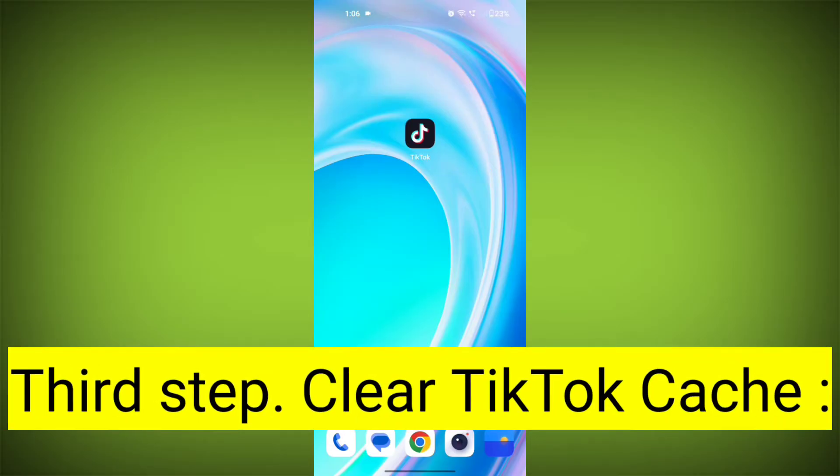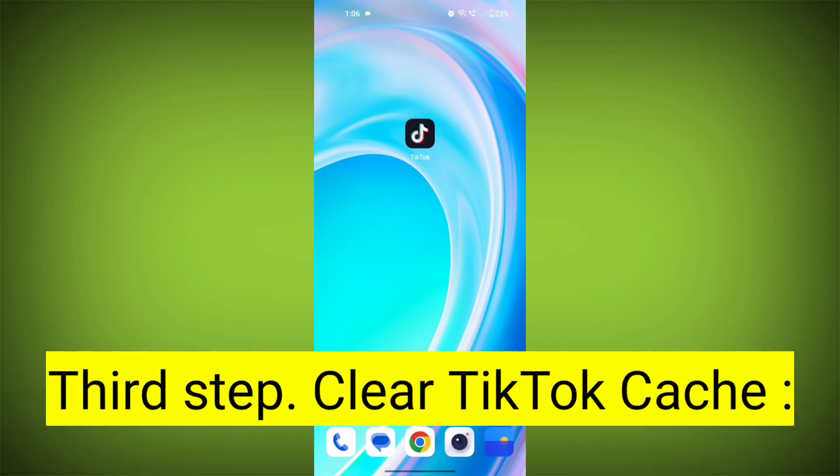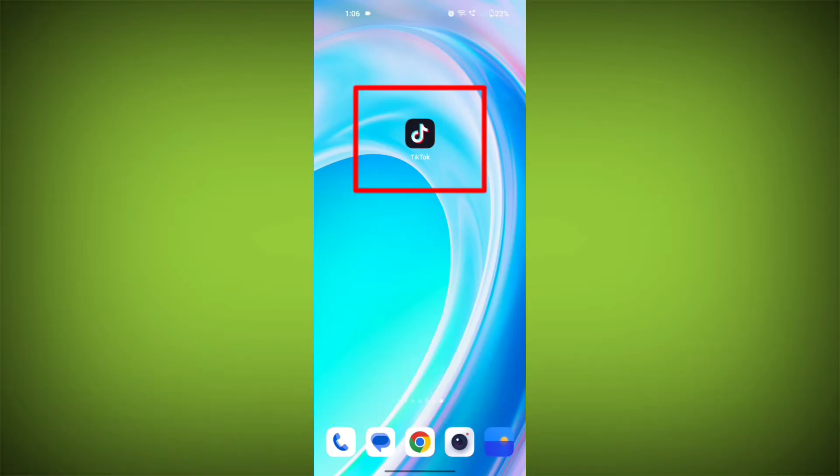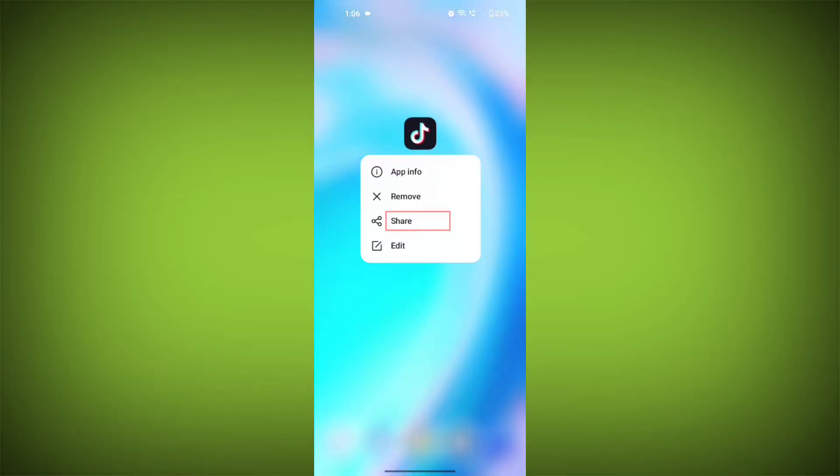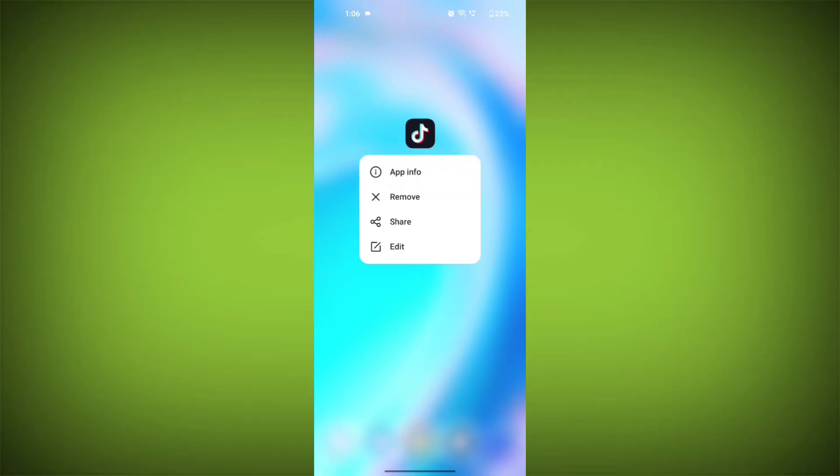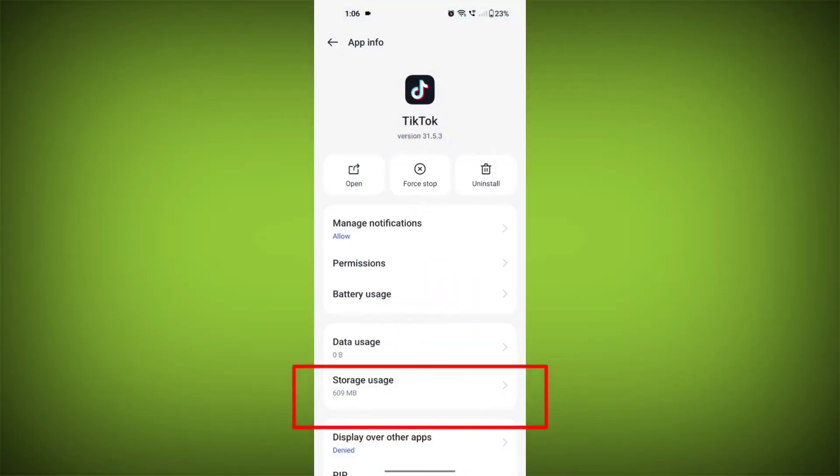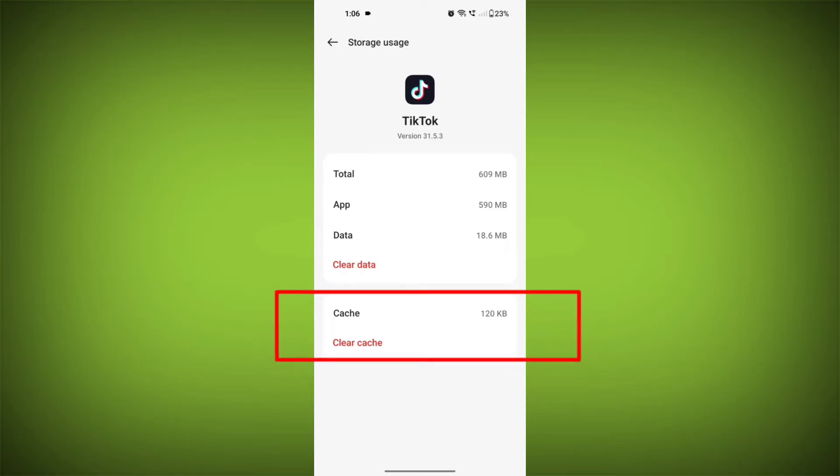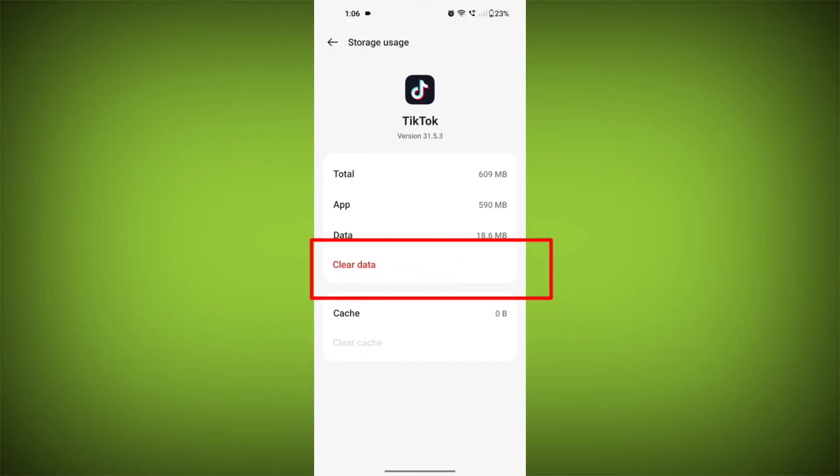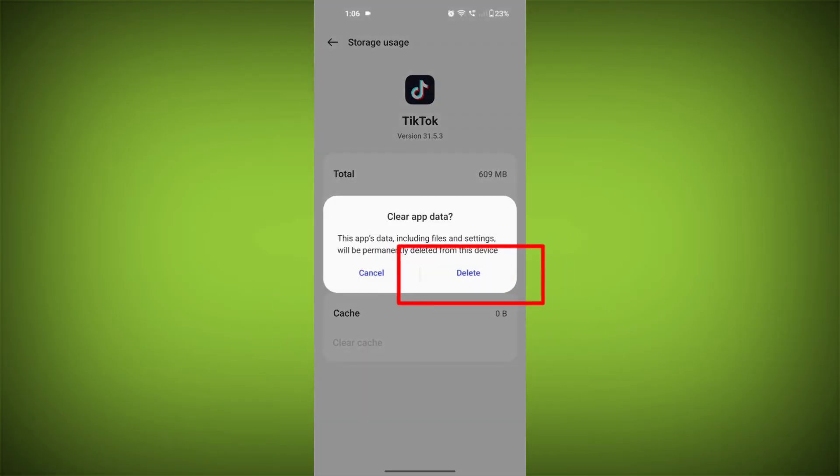Third step: Clear TikTok cache. On Android devices, you can try clearing the app's cache. To do this, long press on TikTok app, tap on info icon, and find storage. Then tap on clear cache and tap on clear data. Confirm to clear it.